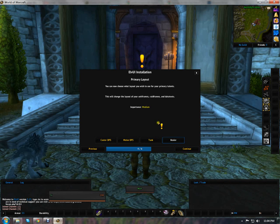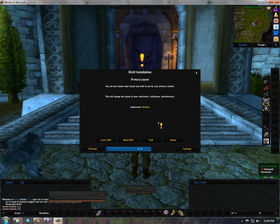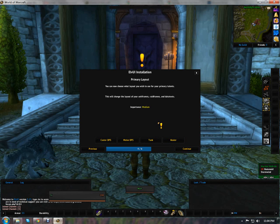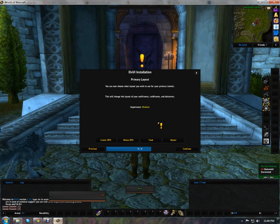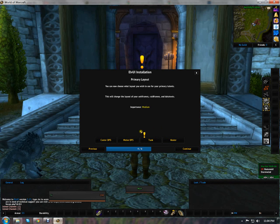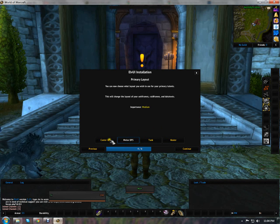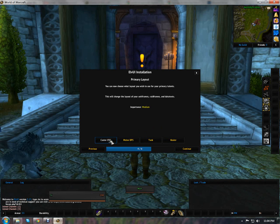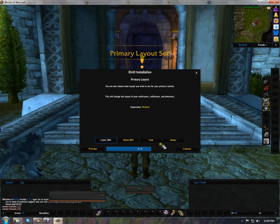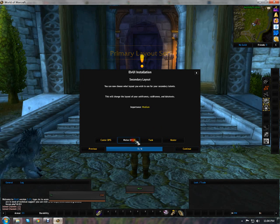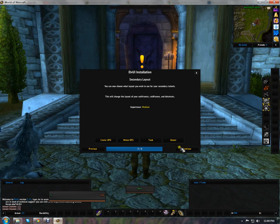The next step is one of the newer steps. This sets up your unit frames, raid frames, and data texts. Since this is a hunter—melee, DPS, and caster—I'm going to call him a caster because he's ranged. I'm going to set up melee for the second spec just in case. And that's pretty much it.